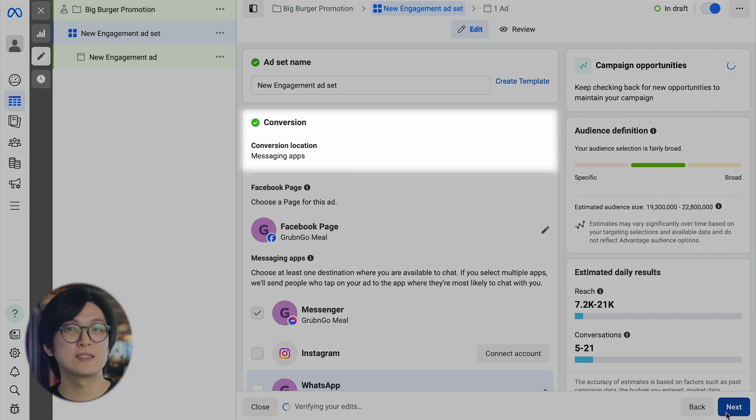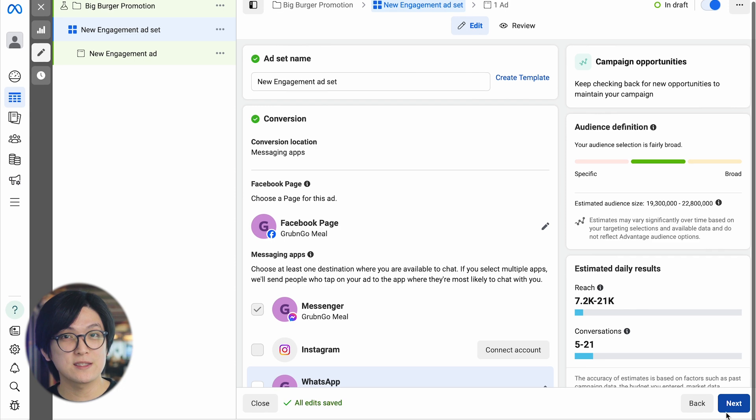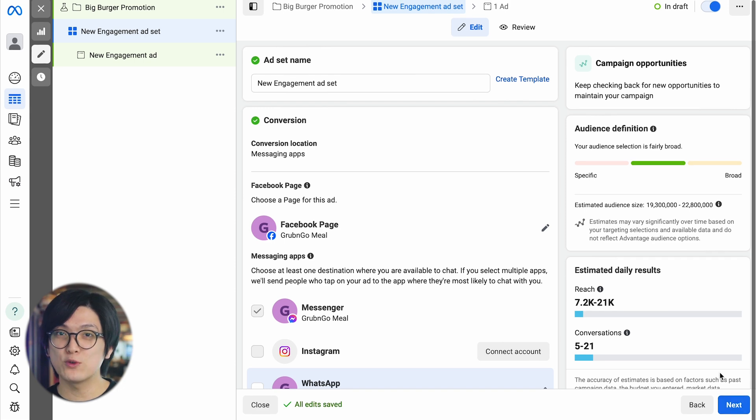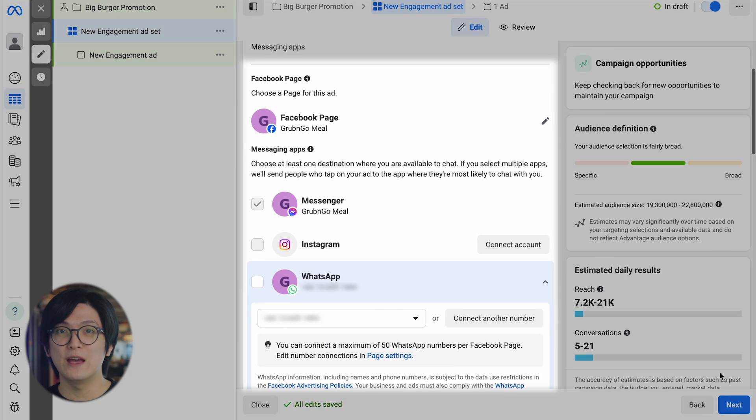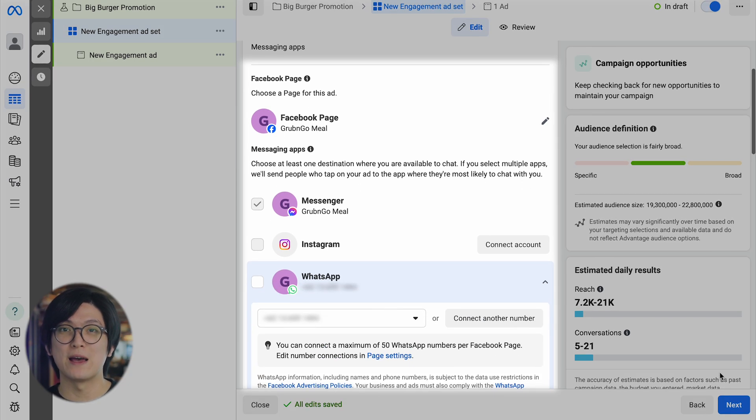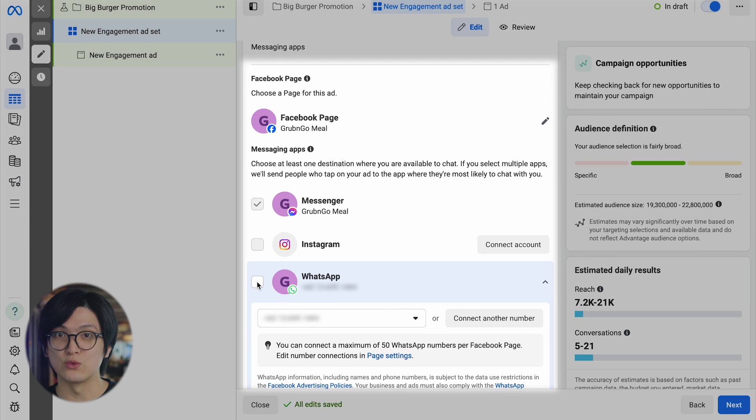Select Messaging Apps as your conversion location to drive traffic to WhatsApp. Next, select a Facebook page you want to create the ad for and choose WhatsApp as the channel you want to direct chats to.